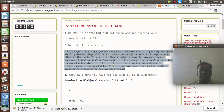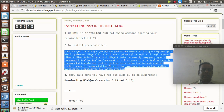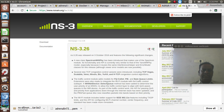Good evening all. Today we will talk about the installation of NS3. It's a network simulator version 3, an open source network simulator tool for simulation. Before going to that, we will see the difference between NS2 and NS3.